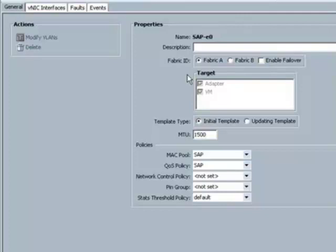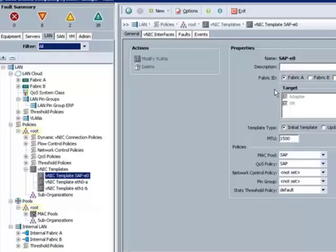To apply this network policy in the physical realm, you'd simply associate the corresponding service profile to a physical blade or server pool. But let's take a look at how this translates in the virtual realm.